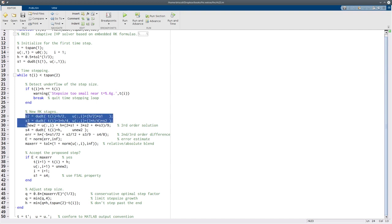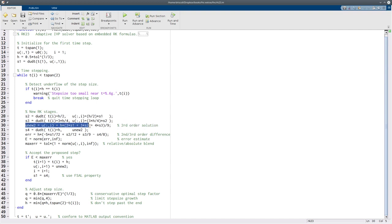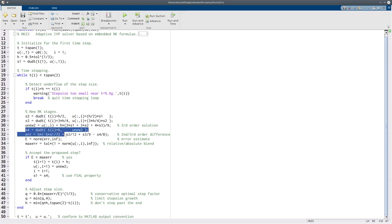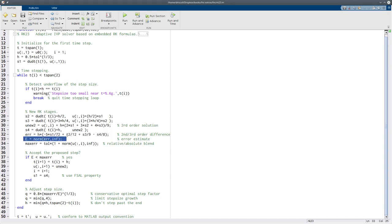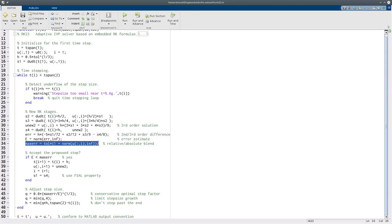We compute some Runge-Kutta stages. We compute our second order value here, and then we compute another stage. And instead of computing the third order, all we need is the difference between the third order and the second order, so that's what this is. And we let E be the norm of that. We have to use norm, not absolute value, in case this is a vector. And we'll compare that to the maximum error in a both relative and absolute sense.